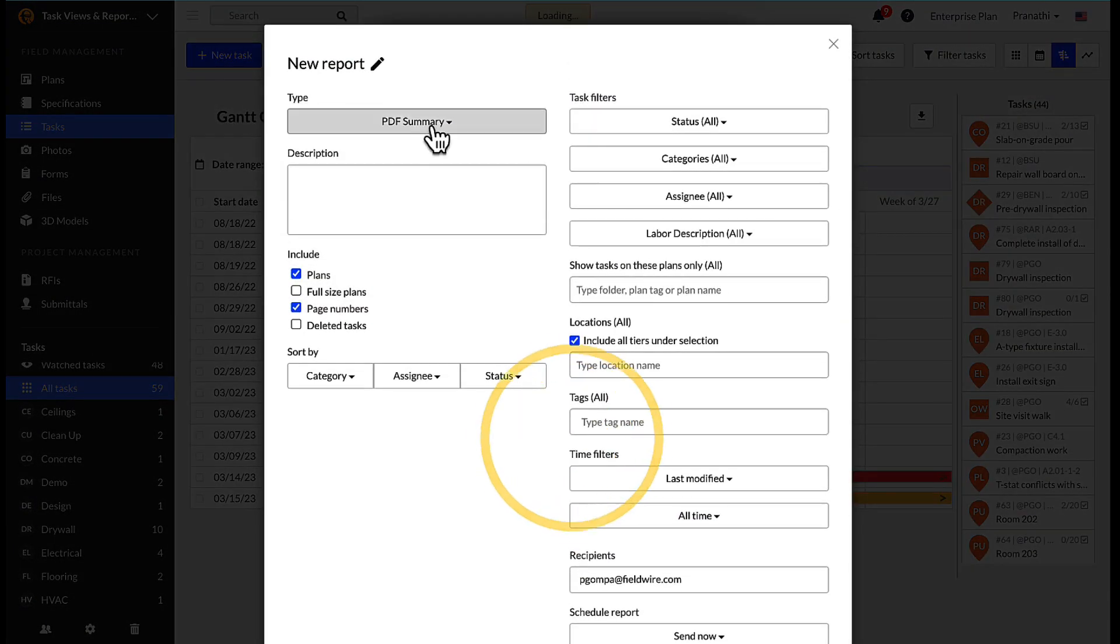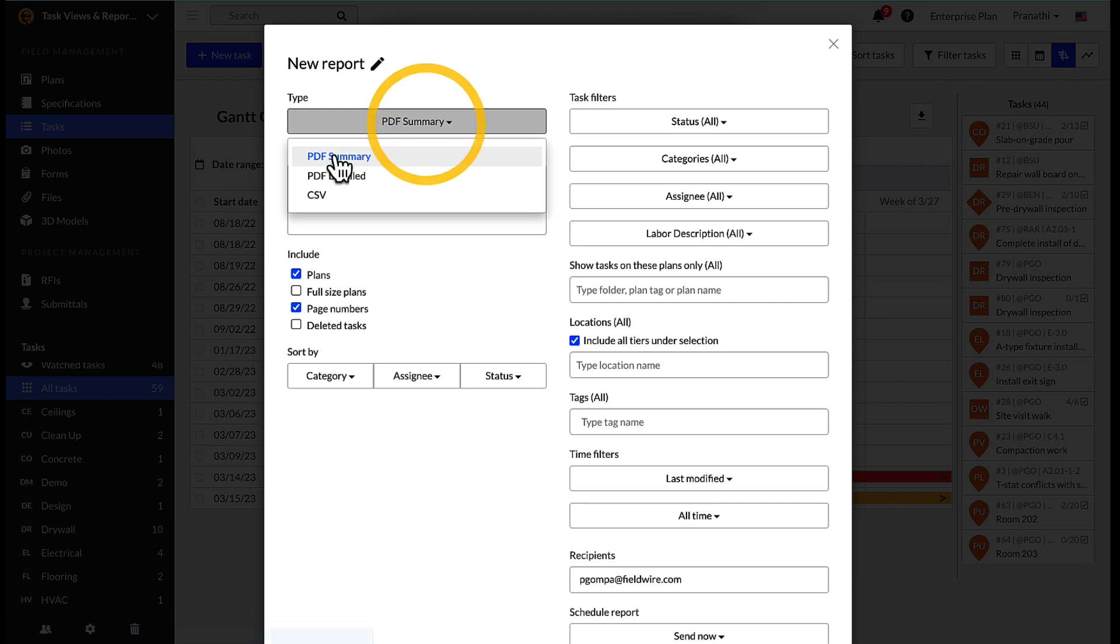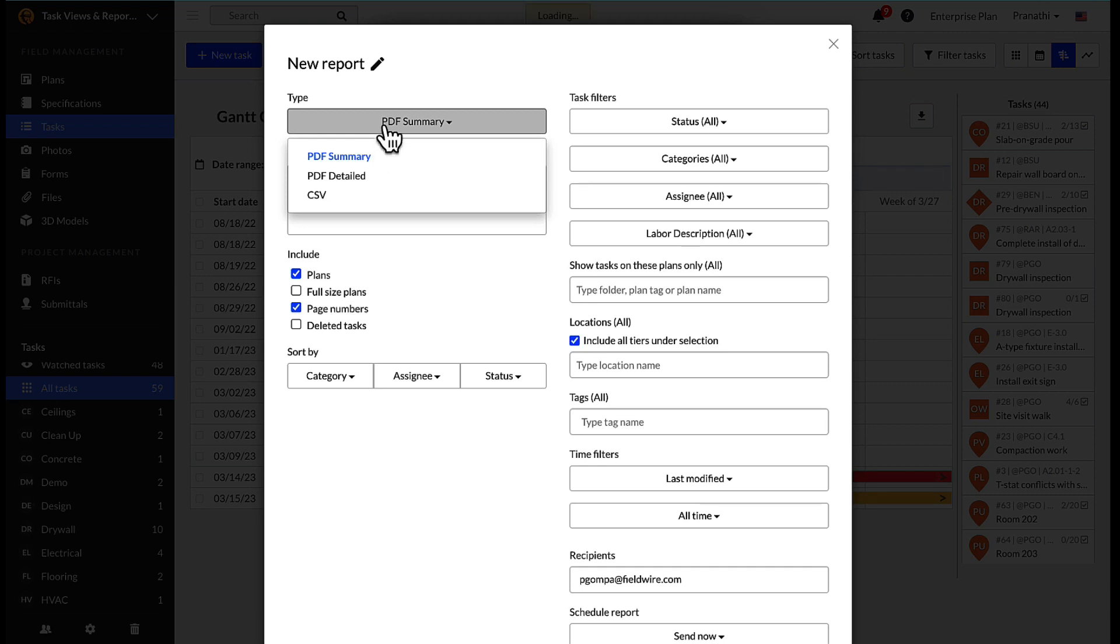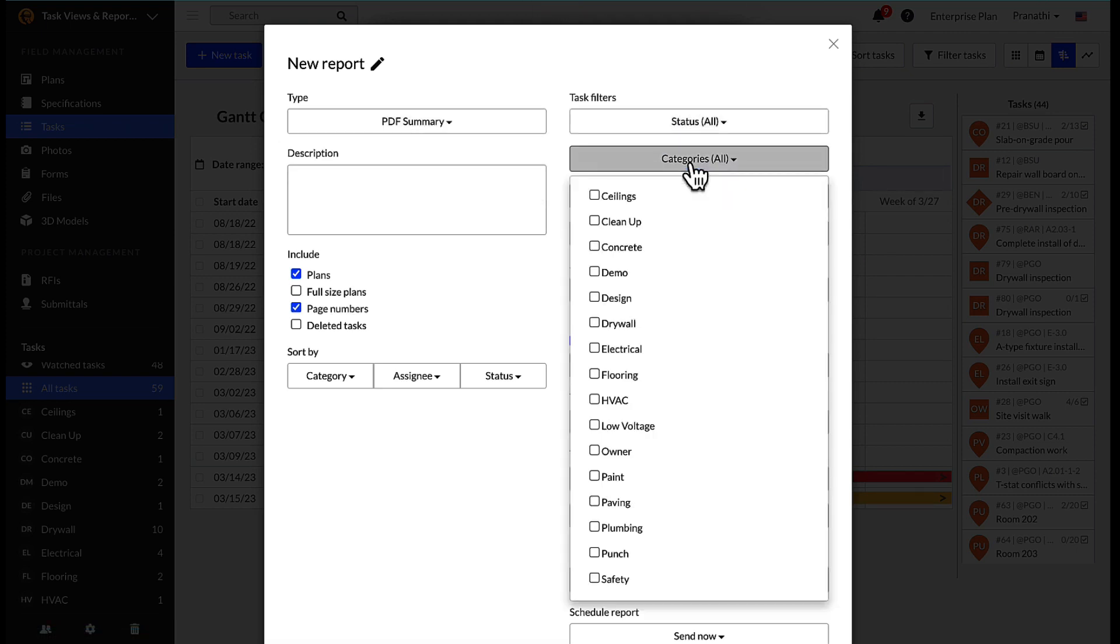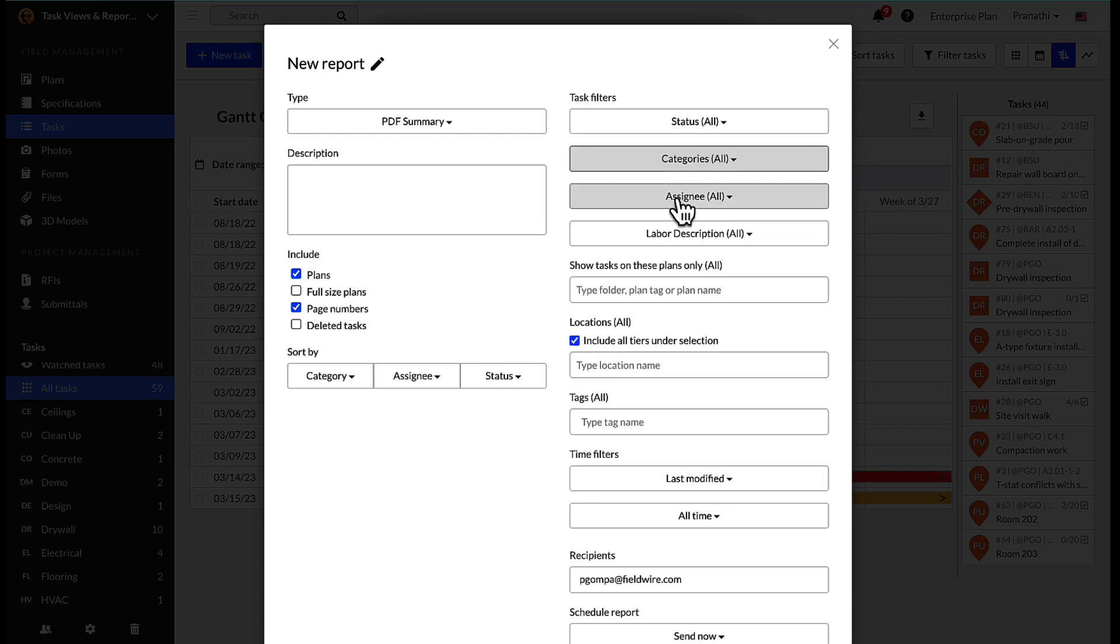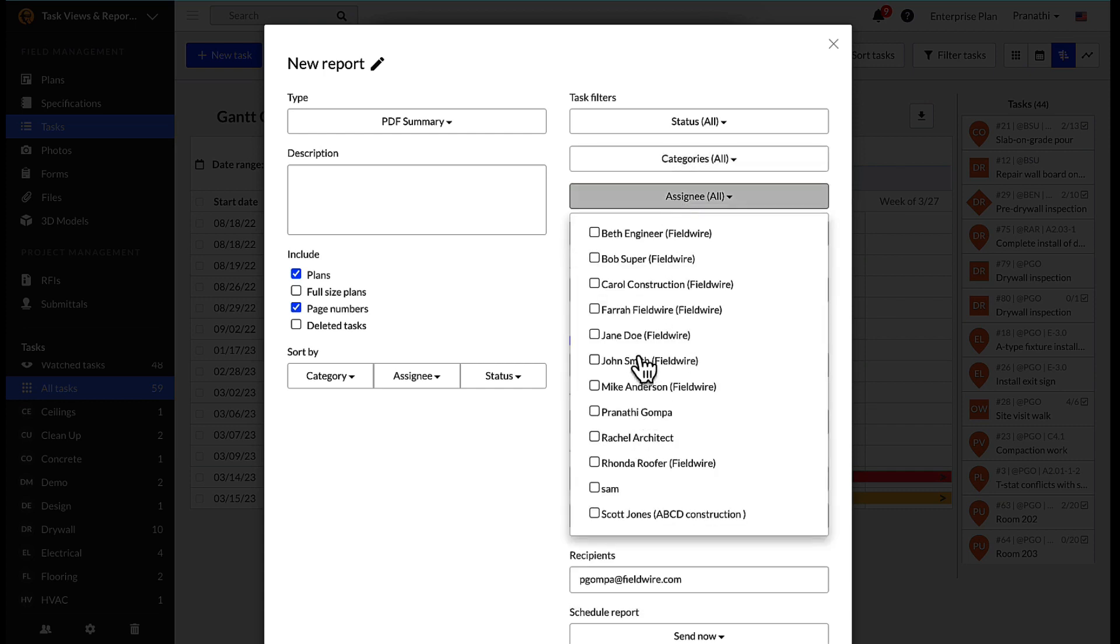There are three types of reports you can generate: CSV, PDF summary, or PDF detailed. Similar to the filters on the task views, you have the ability to filter the information on the report by status, category, assignee, or by selecting a specific tag or location.